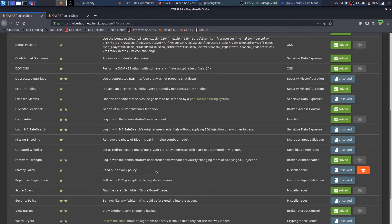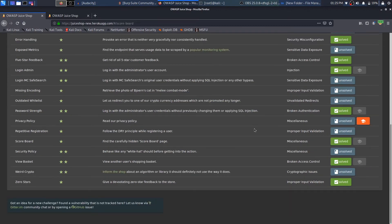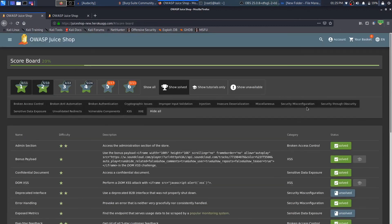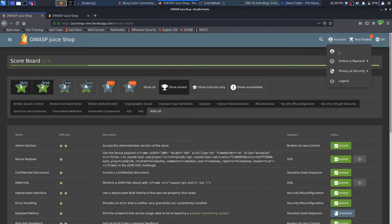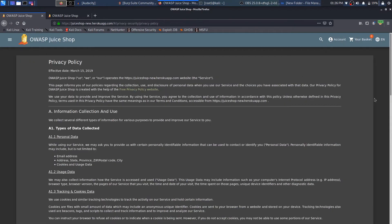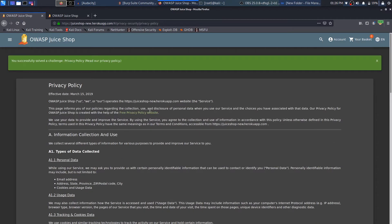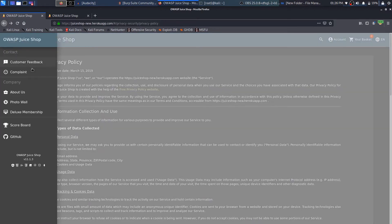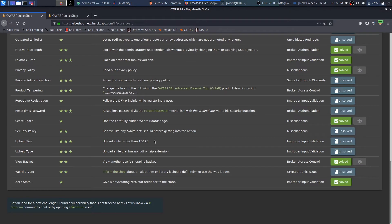Let's do one more challenge: read the privacy policy. This is pretty simple when you are logged in. Come over to the account menu, click on Privacy & Security, then click on Privacy Policy, and you will complete the privacy policy challenge.